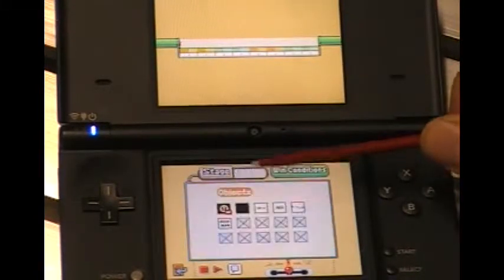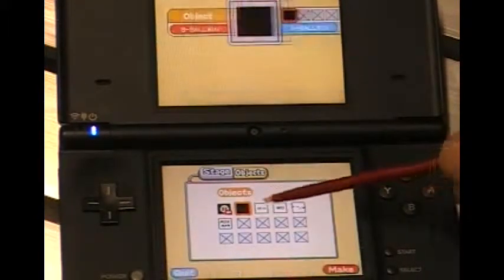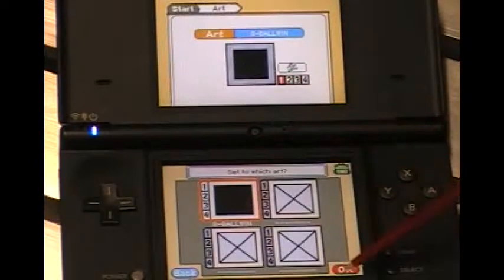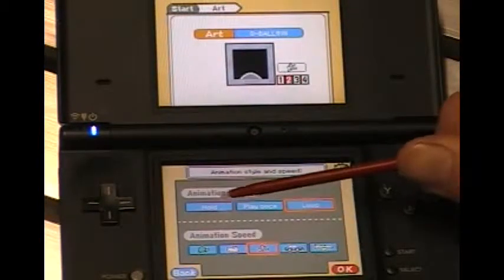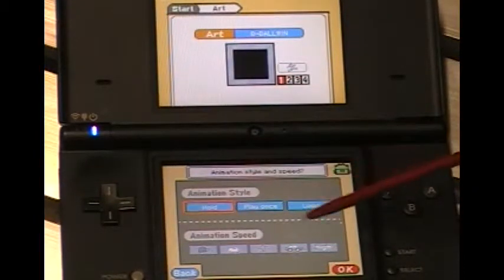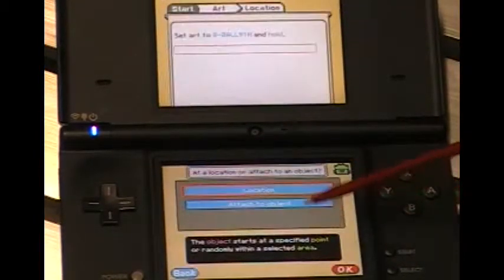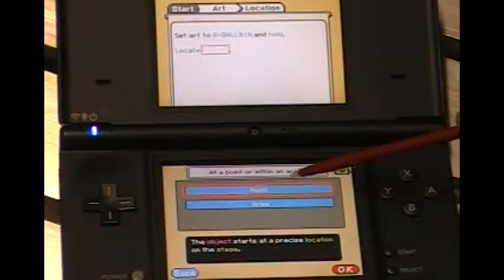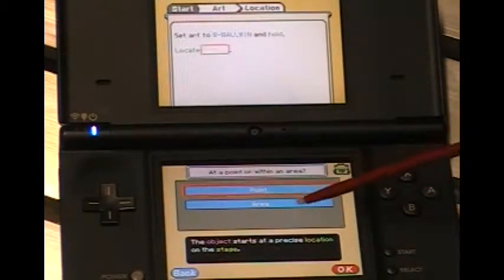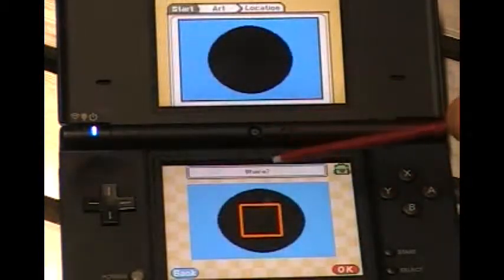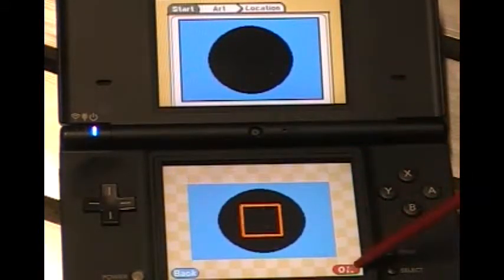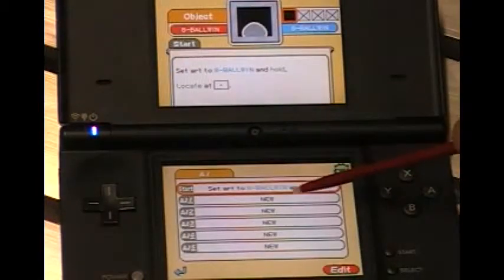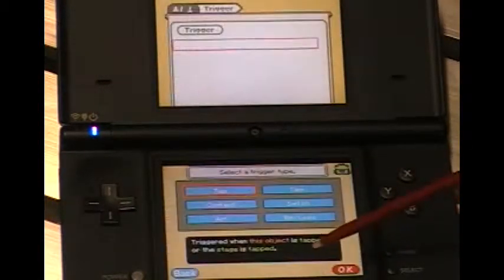I want to talk about my other object, which will be this one popping up. We'll make it — go through the steps. I don't want it to do anything yet, so we'll have it hold. Location. Points — area. I want to have a point — the same point as the first one. Yes.